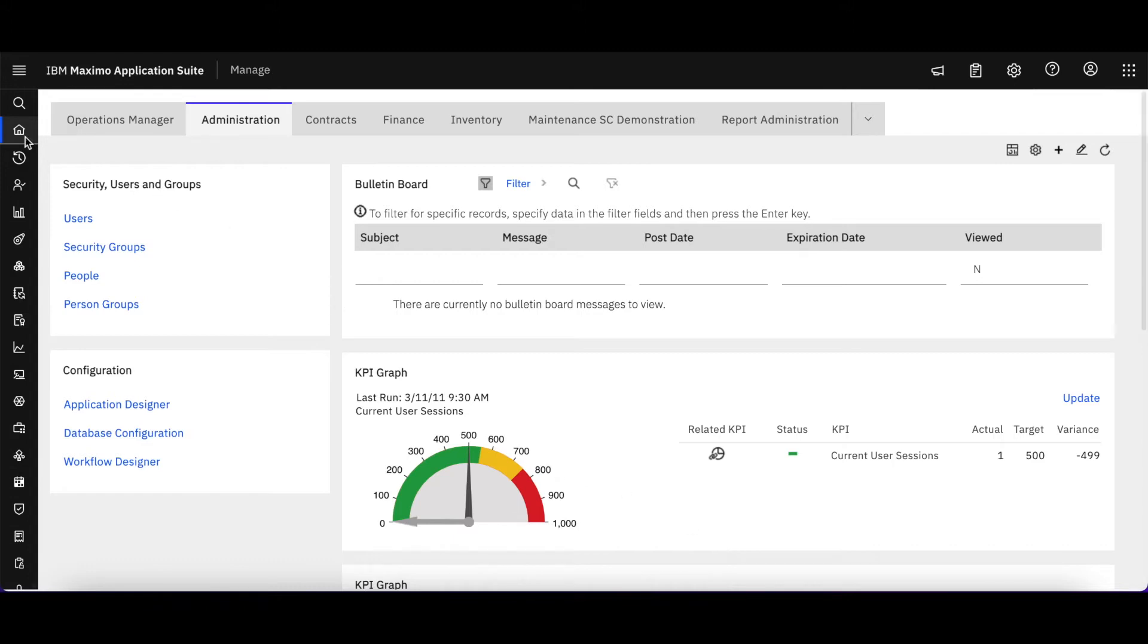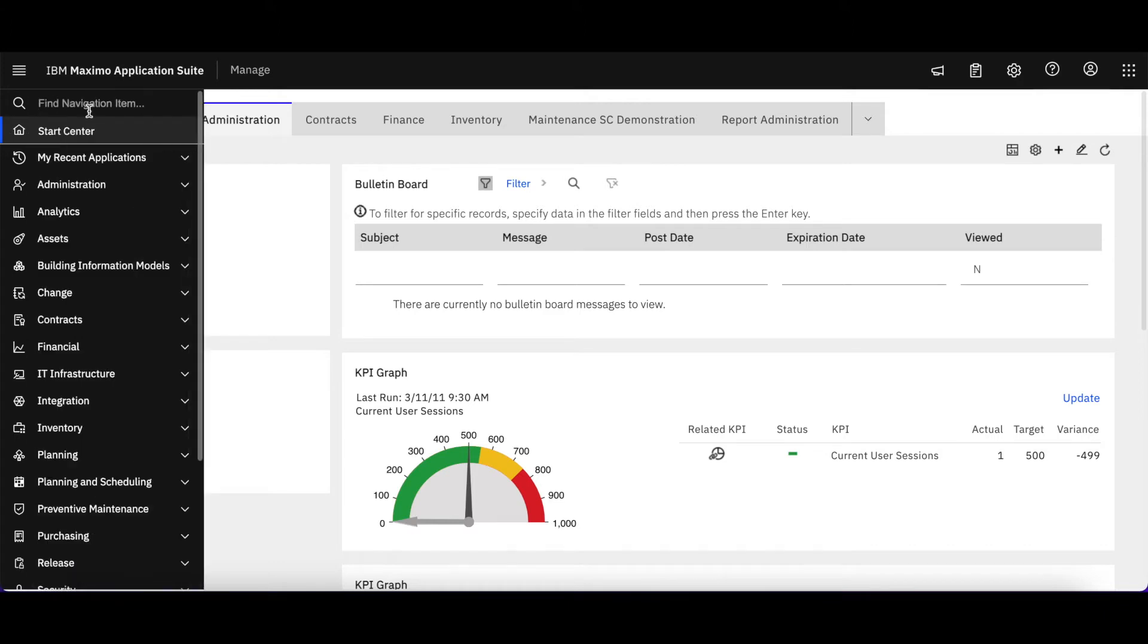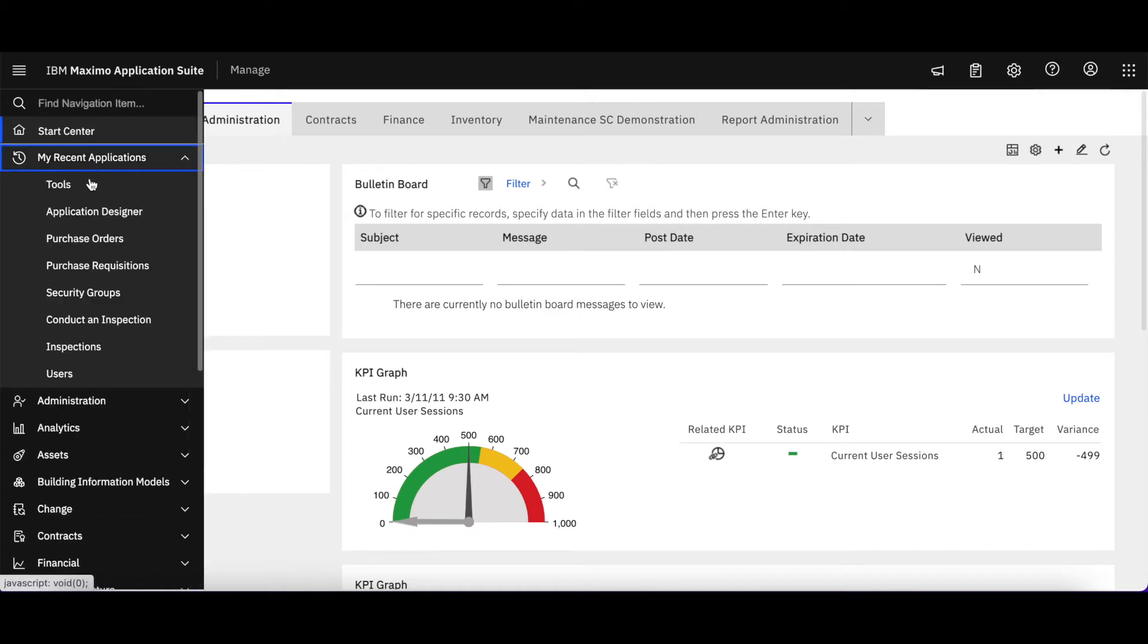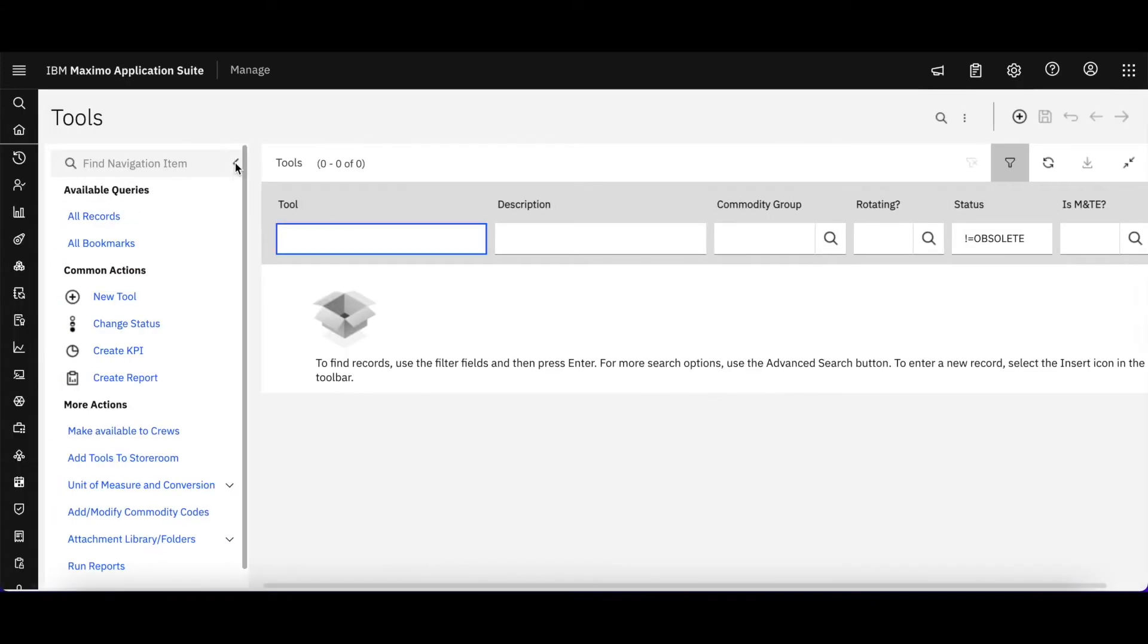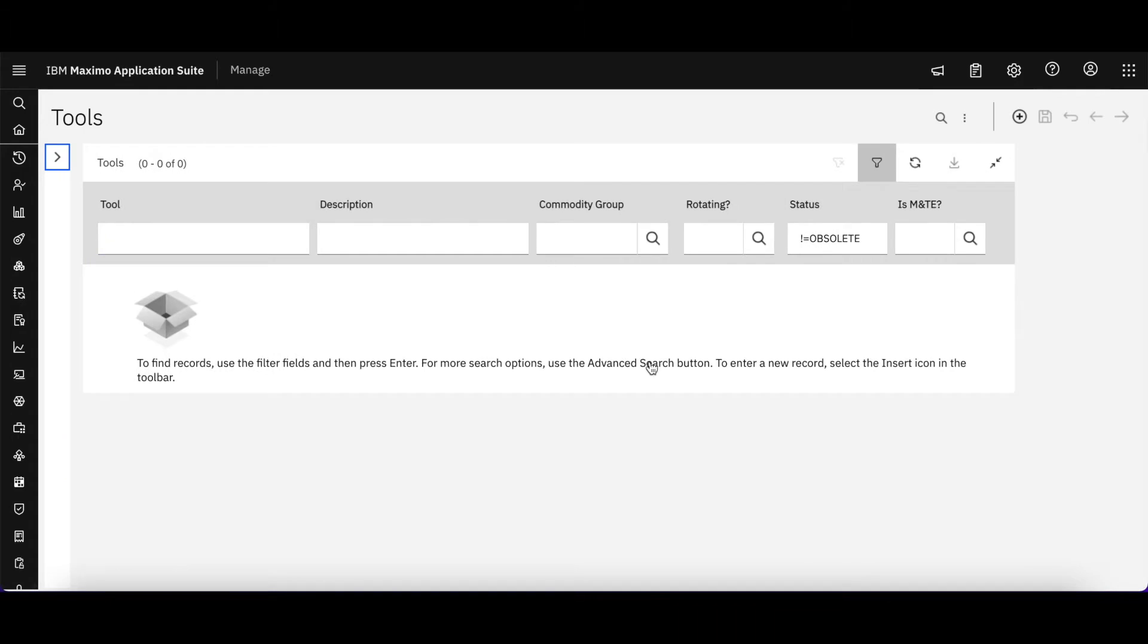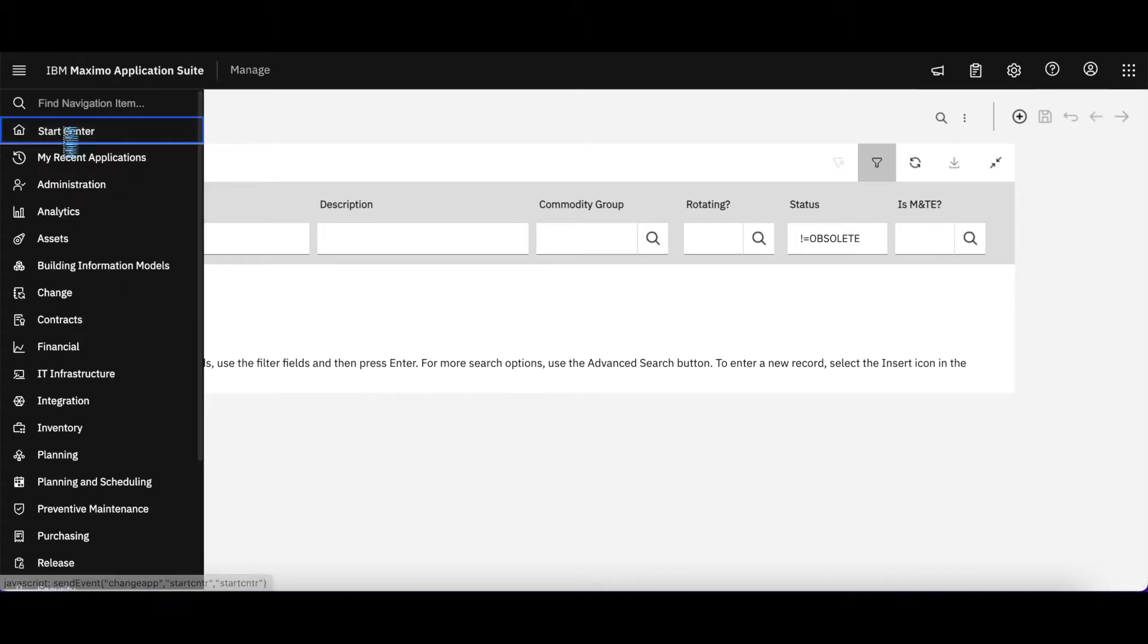So to do that, let's first take a look at an individual application. Let's go to Tools and let's say that we want to configure this. We want to configure the Tools application to remove the M&TE, which is a test equipment type connotation for those tools.